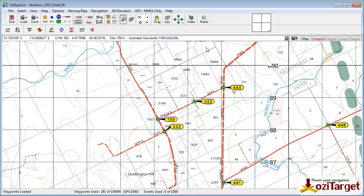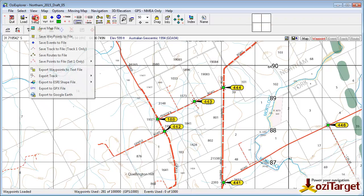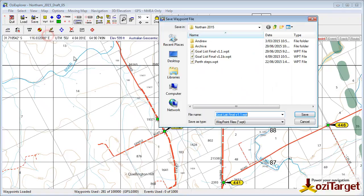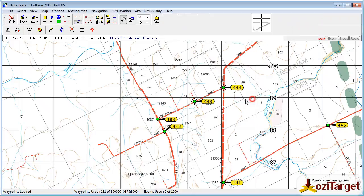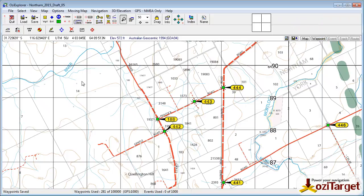Once you're happy with those, we'll go save waypoints to file and we'll call that B. So that's tip number one: changing the display.